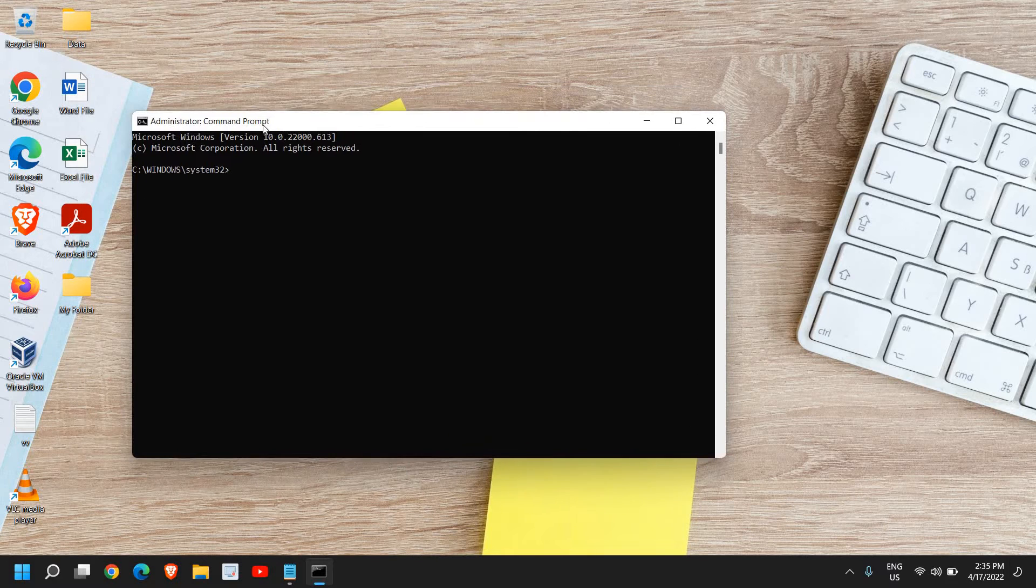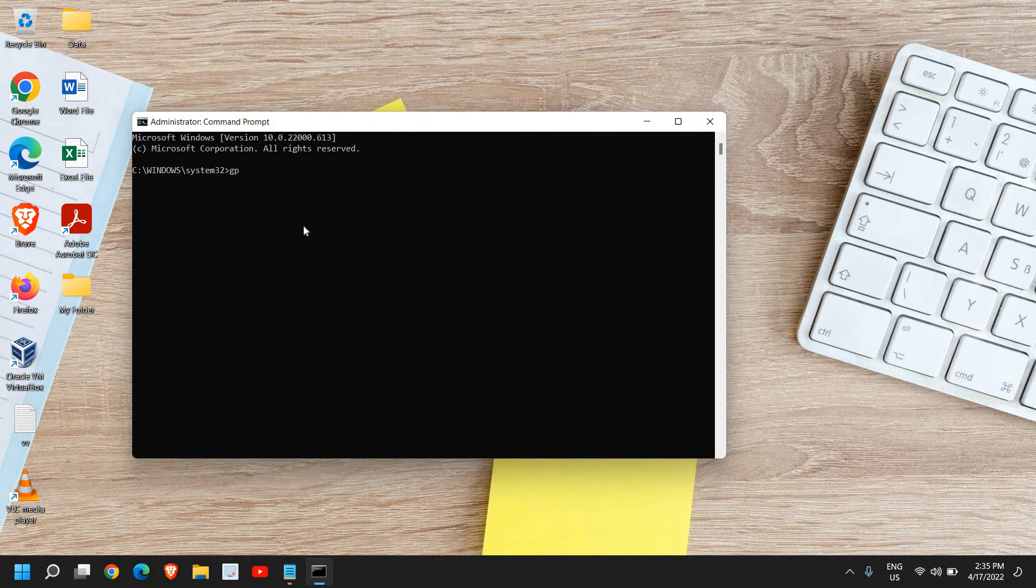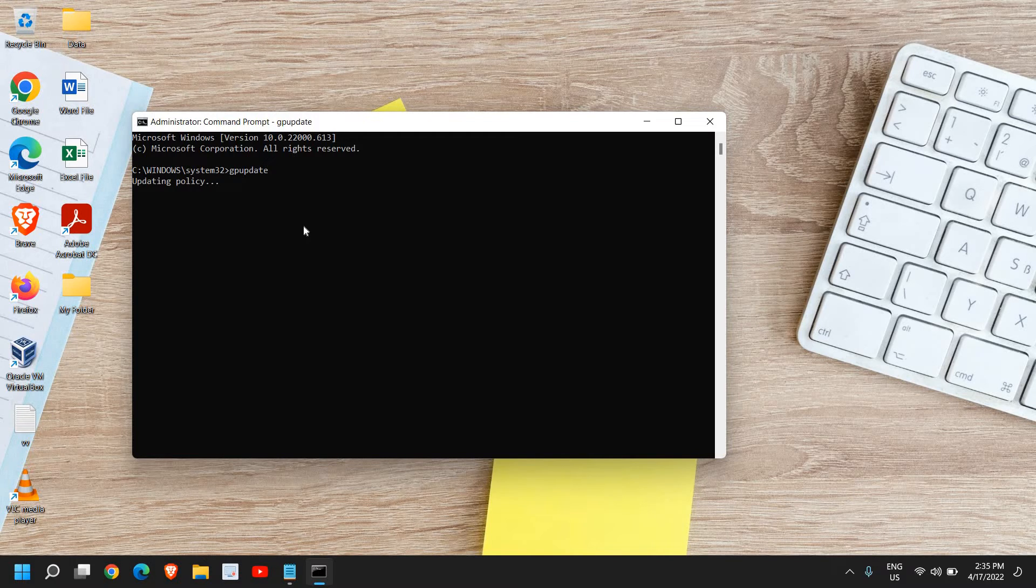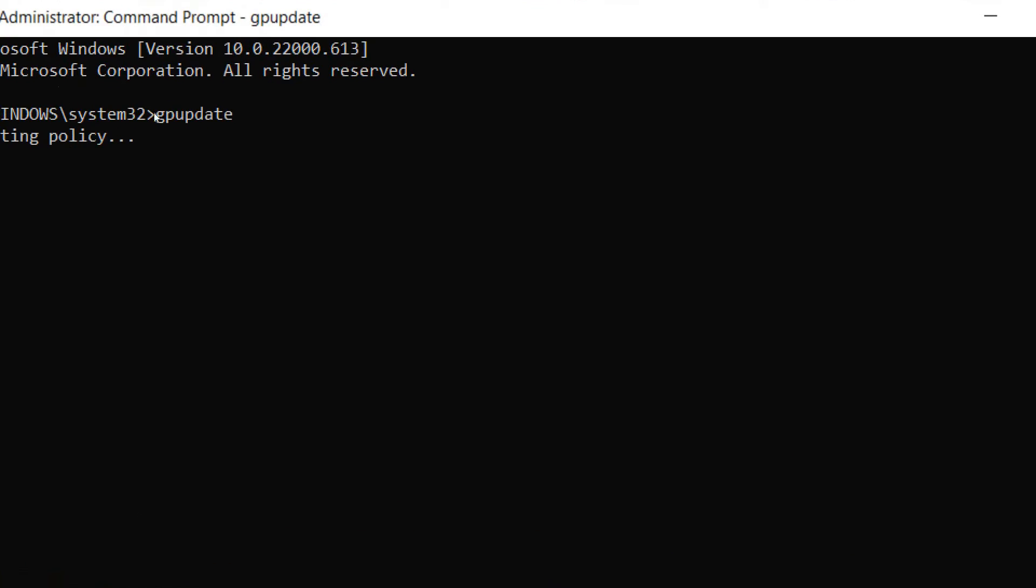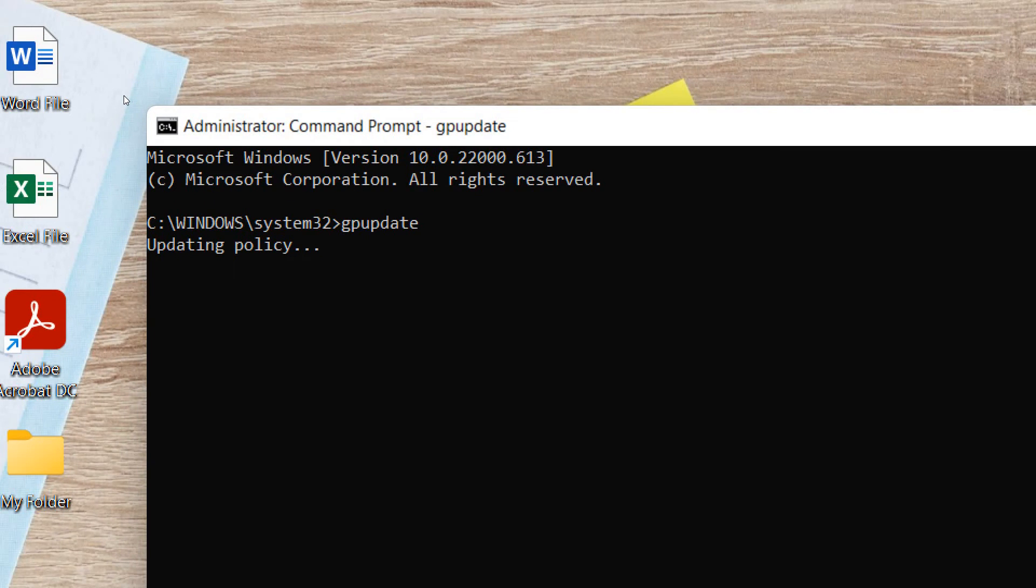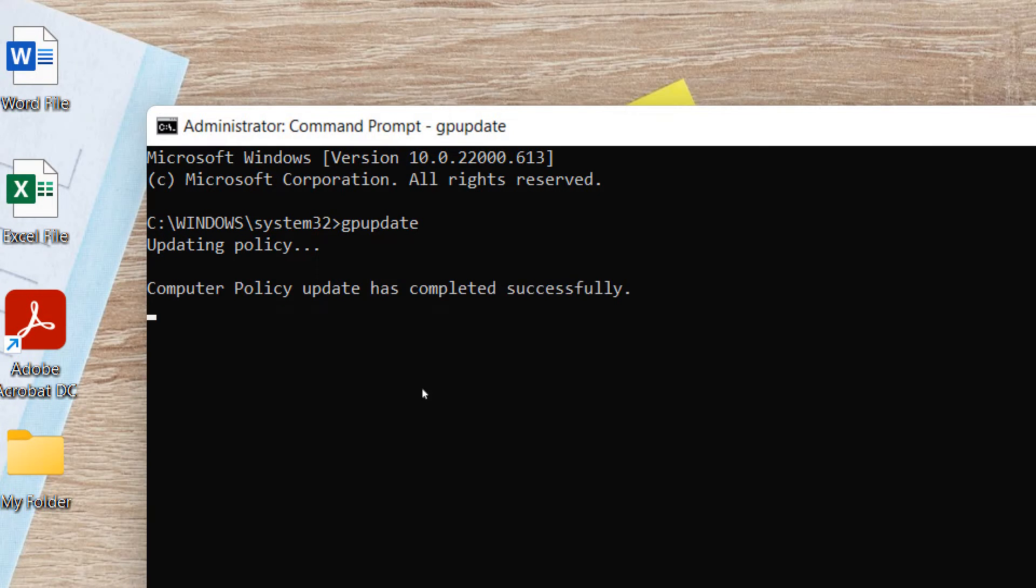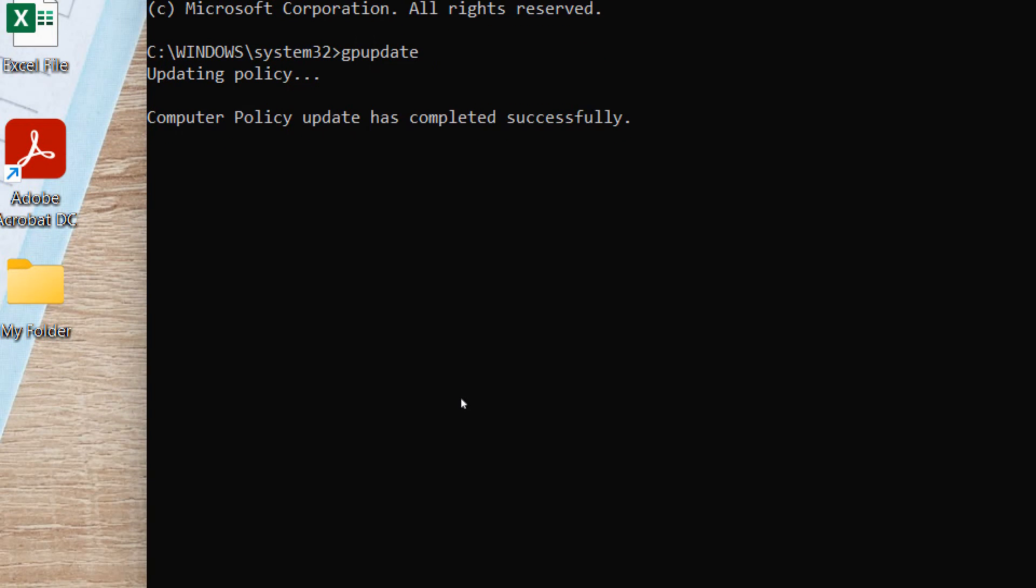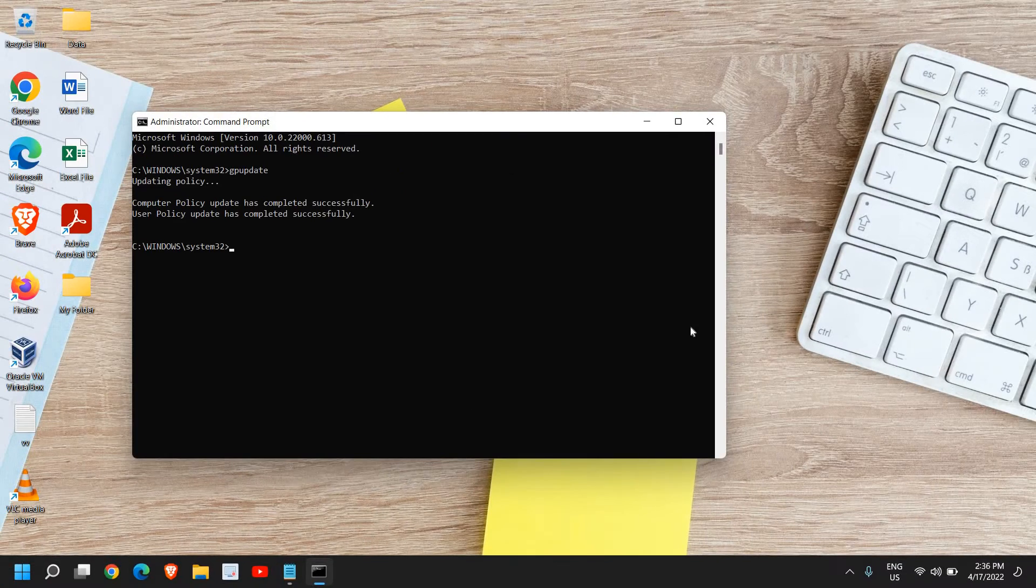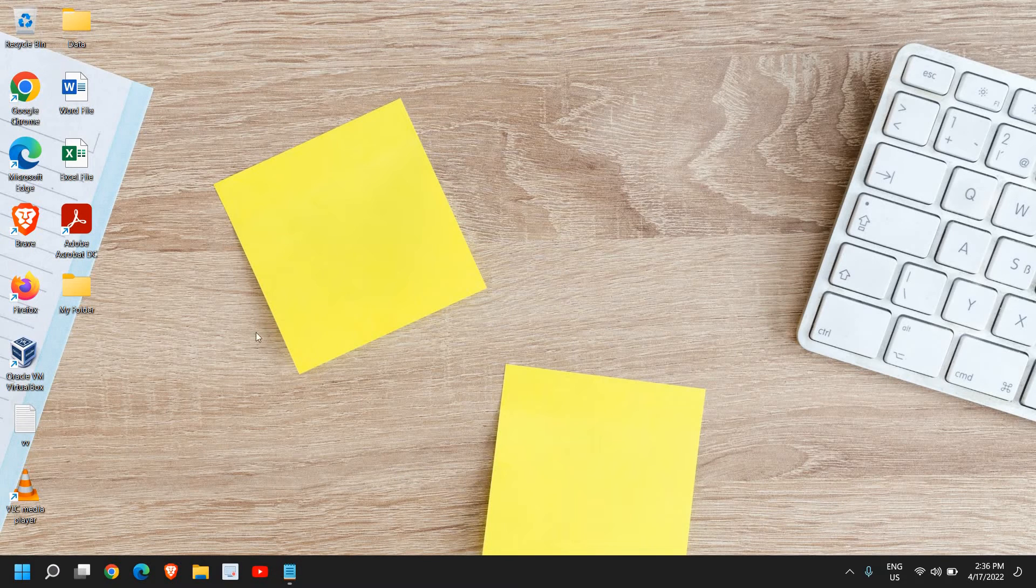Here you need to type gpupdate and hit it. I'll just maximize it so that you can see. Once you have typed gpupdate, it will update the policy and then you can close it.